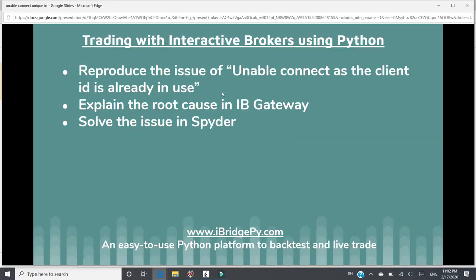So in this video, I will do the following things. First, I will use Spyder to reproduce the issue of unable to connect as the client ID is already in use. Then I will explain the root cause in IB Gateway. The last step is to solve the issue in Spyder.